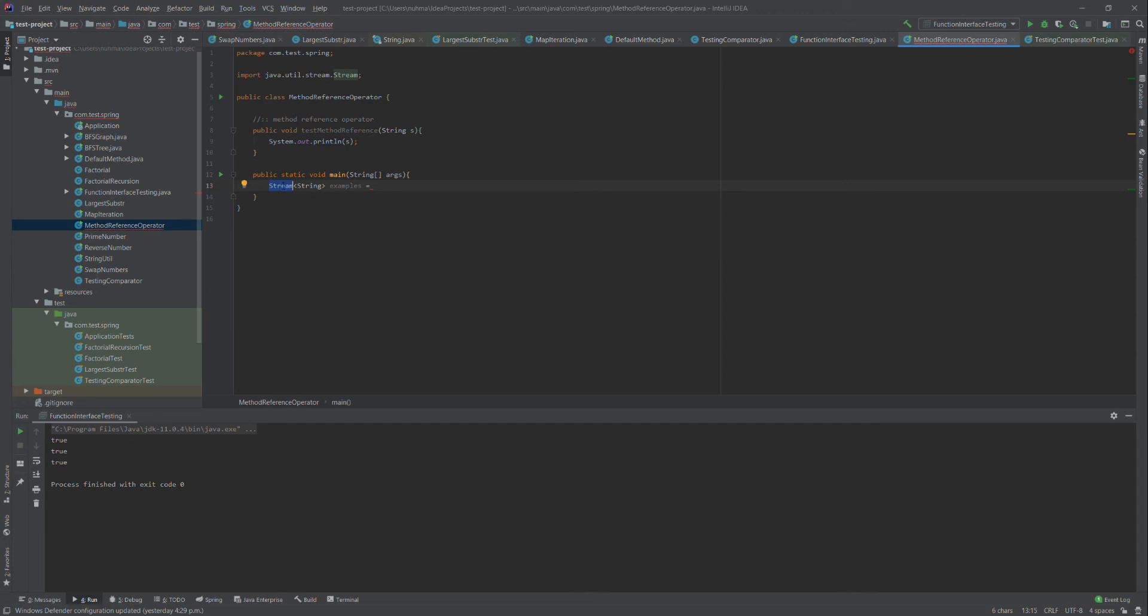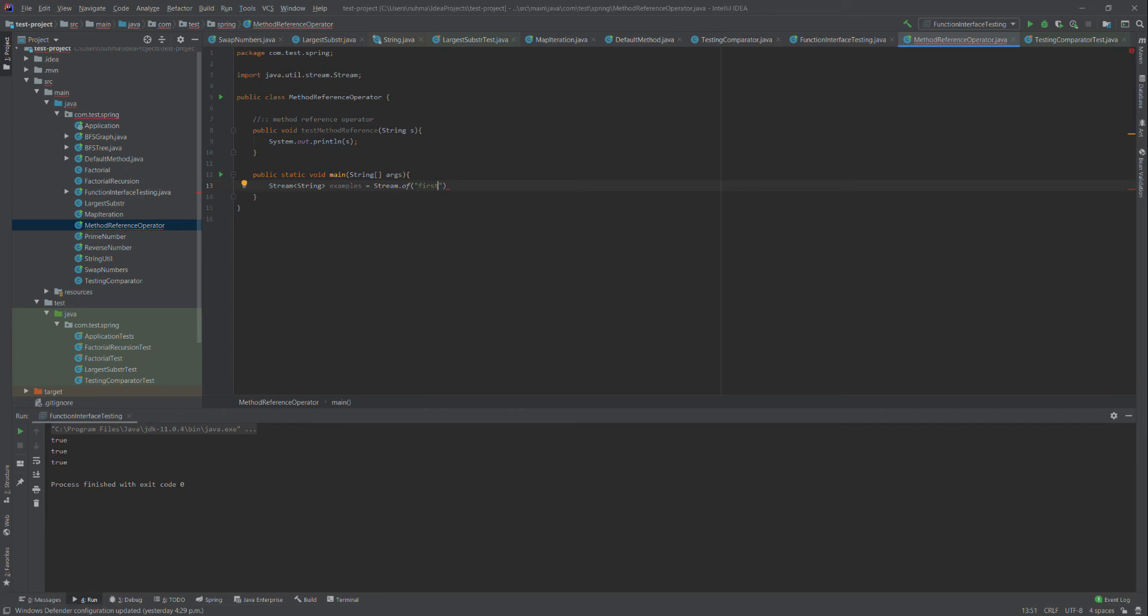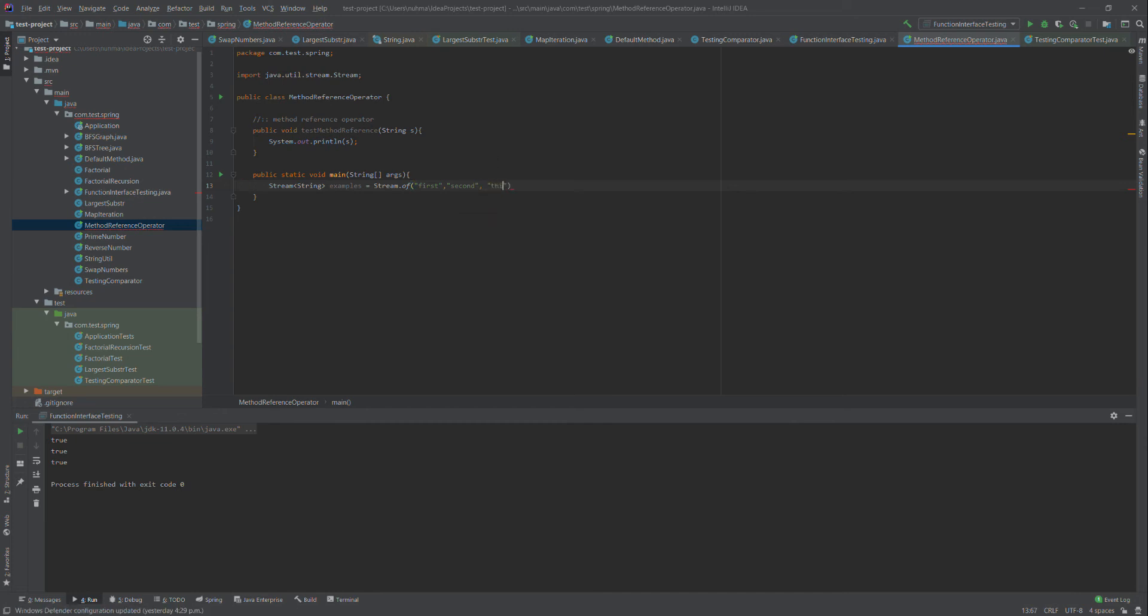Here I'll use Stream.of with elements: first, second, third, and so on. I've finished adding the stream elements.